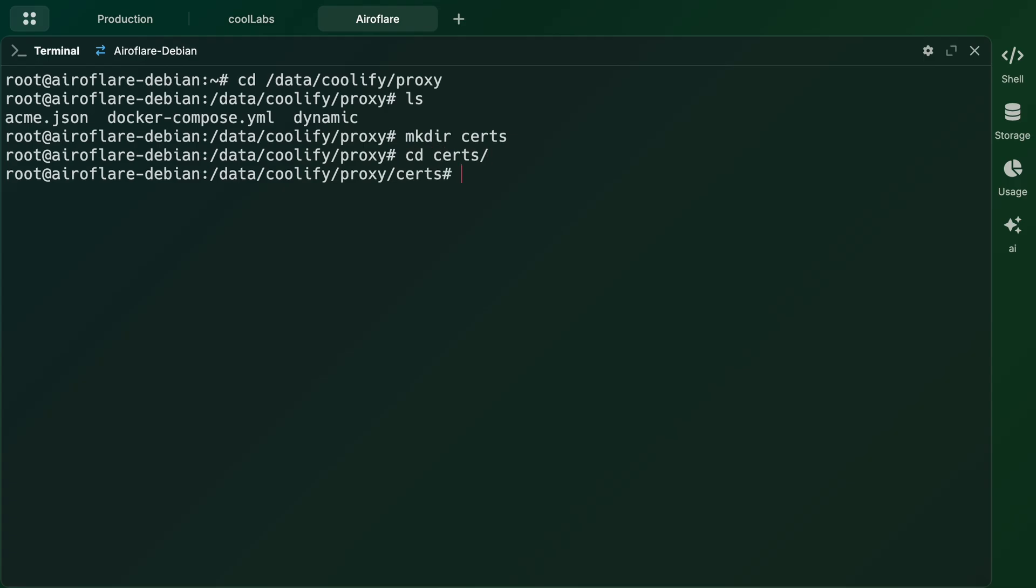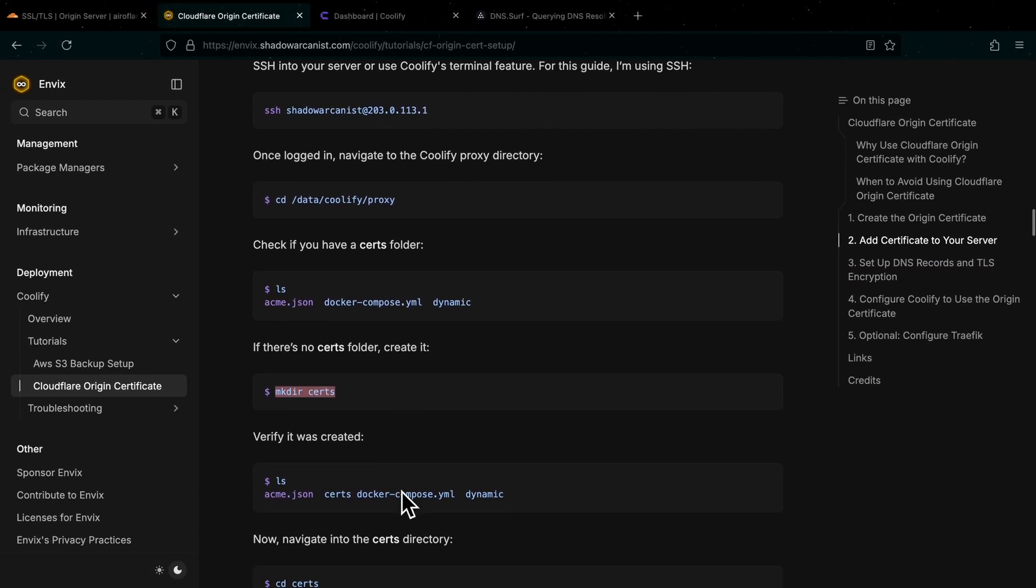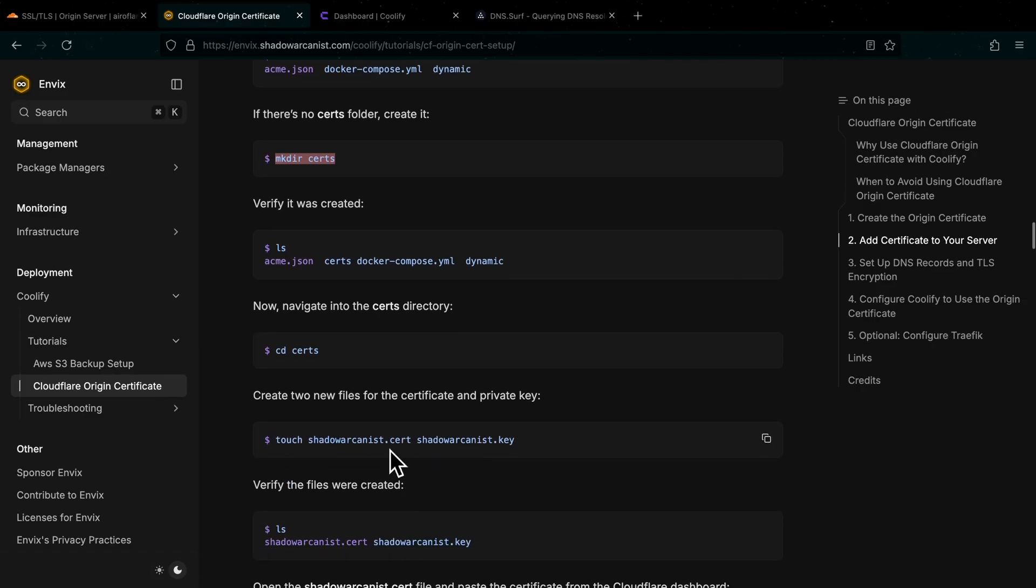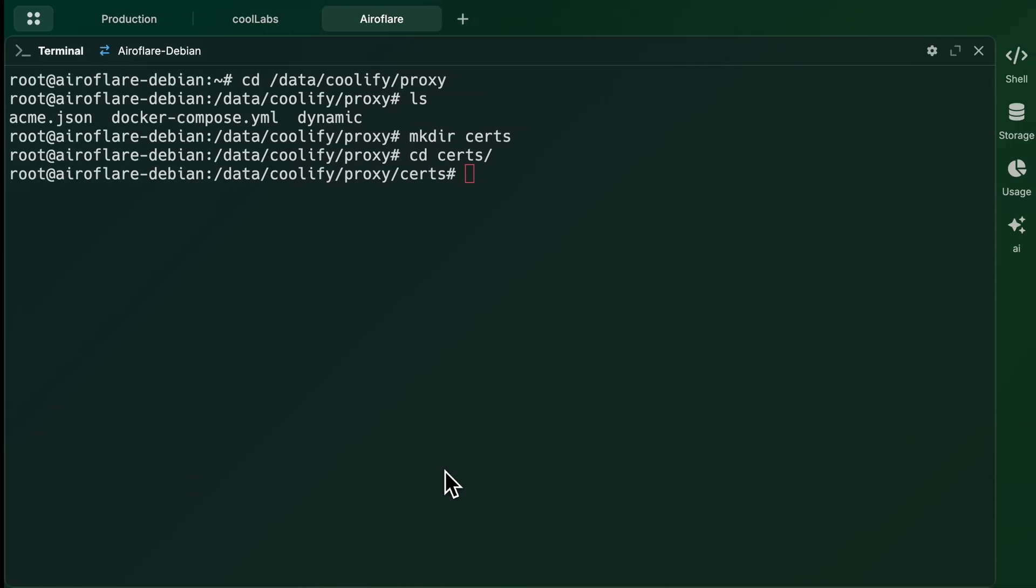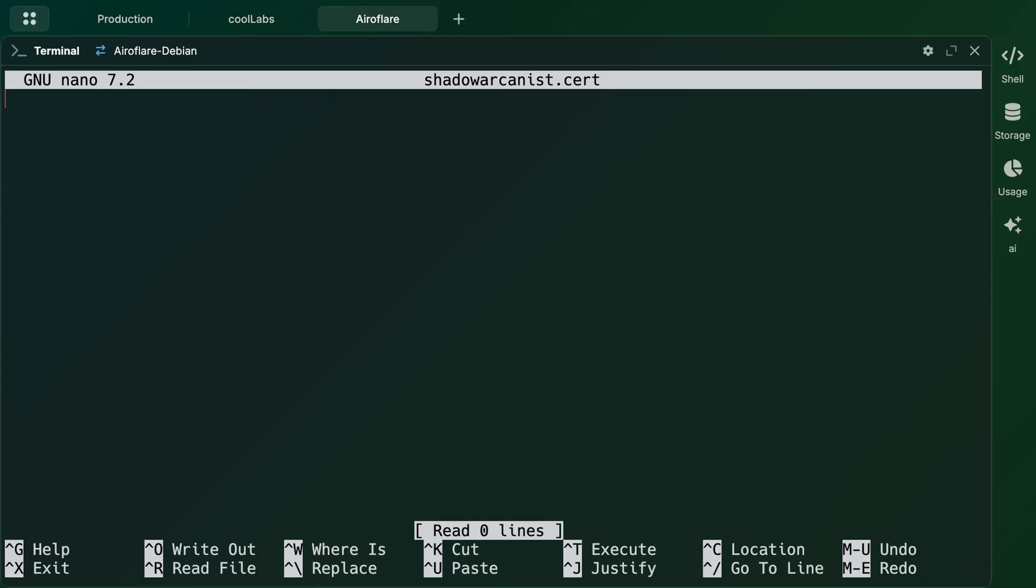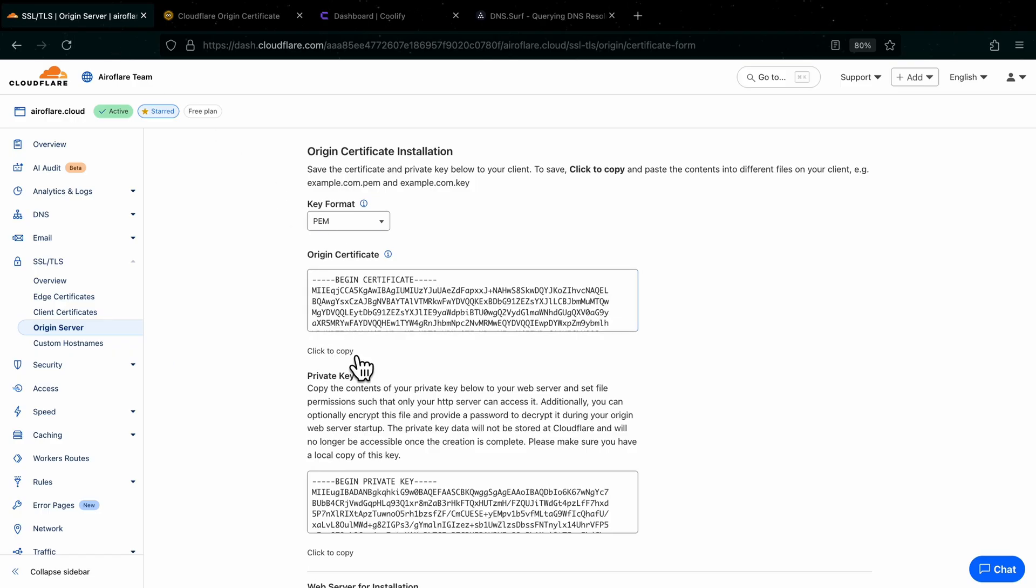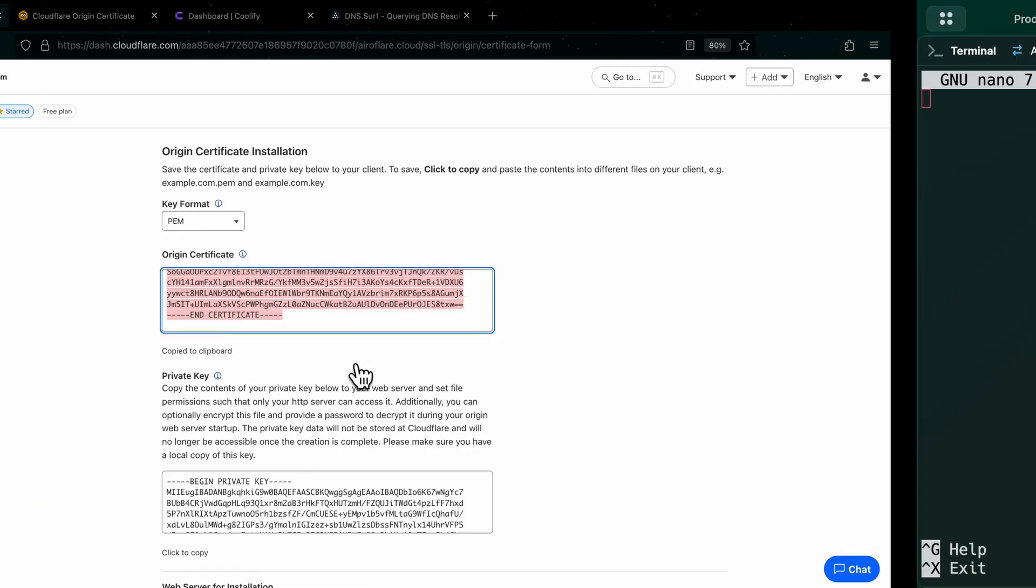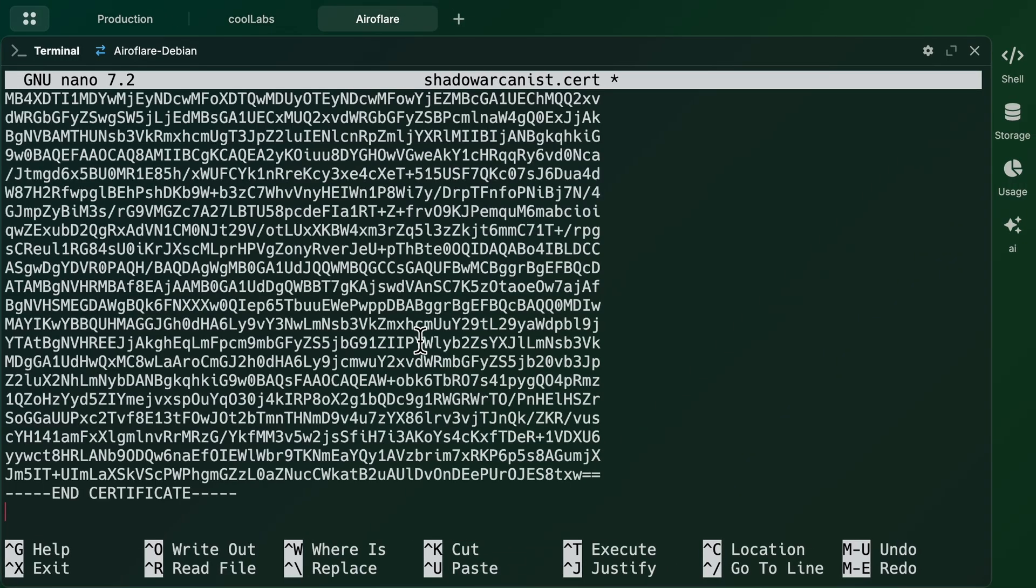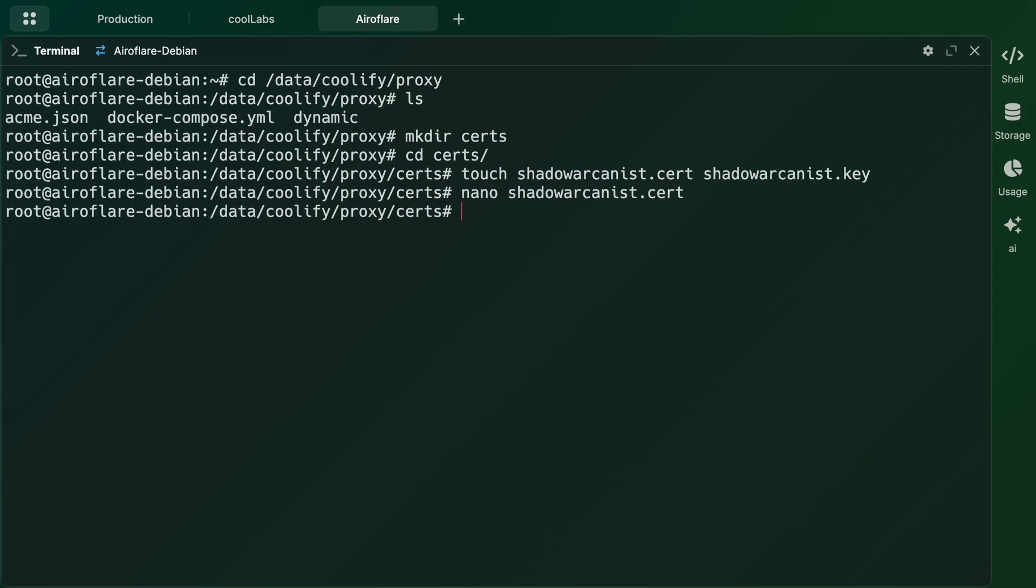Now we have to create two files on this directory. One file ends with .cert and the other will end with .key. I will copy this command and paste it on my terminal. You can name these files anything you want but they should be in .cert and .key extension. Now I will open the cert file using my text editor nano. Go back to the Cloudflare dashboard and copy the certificate, then paste it on the text editor. Now I will press Ctrl X, then press Y, then press Enter to save the file.